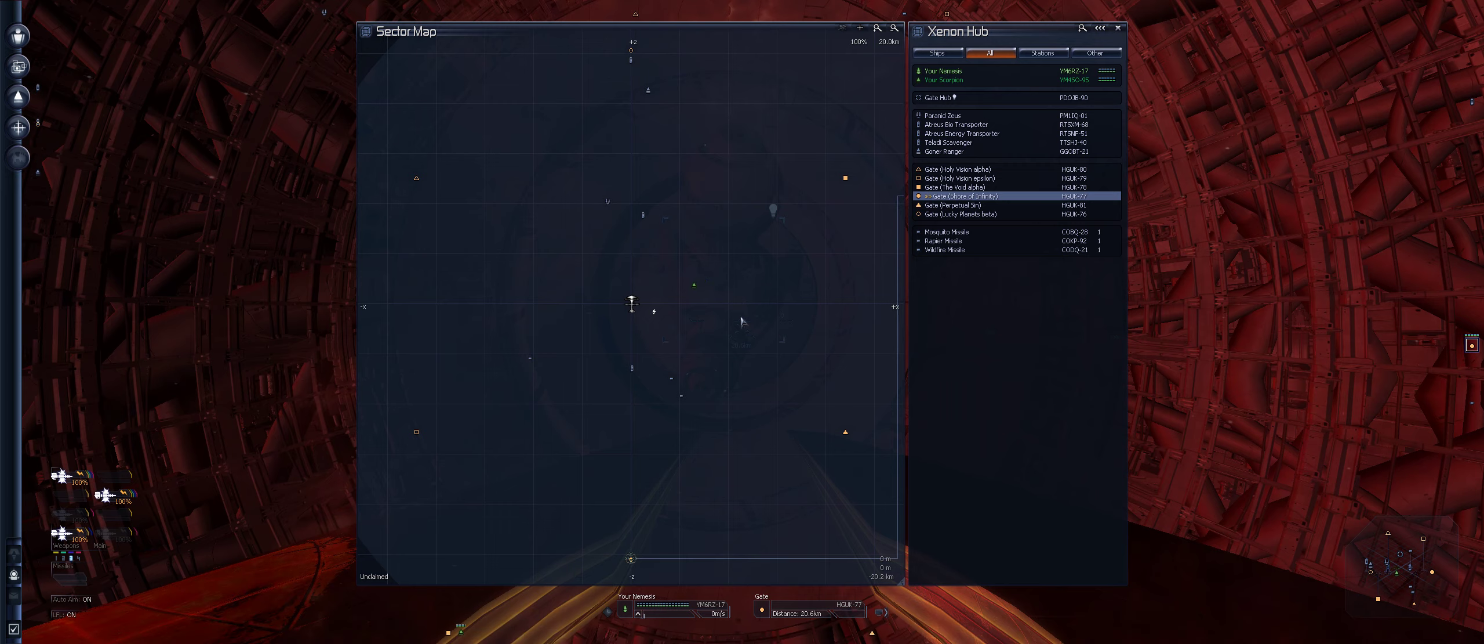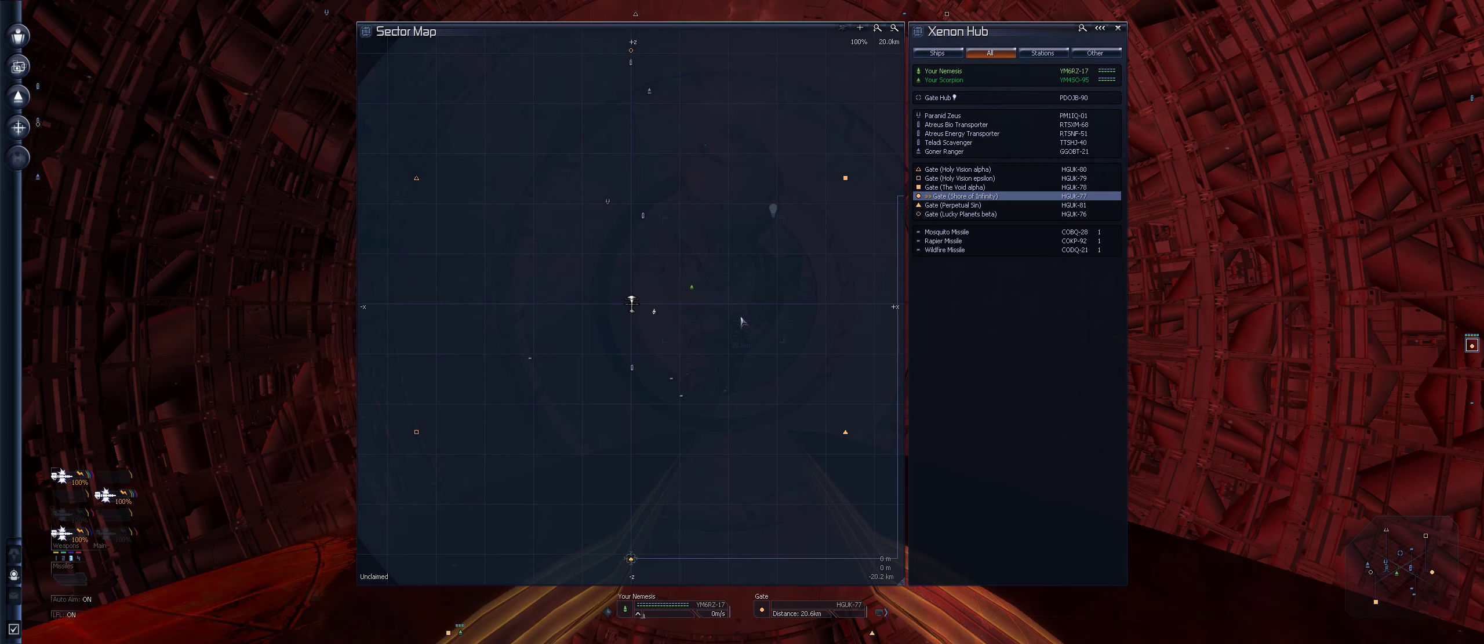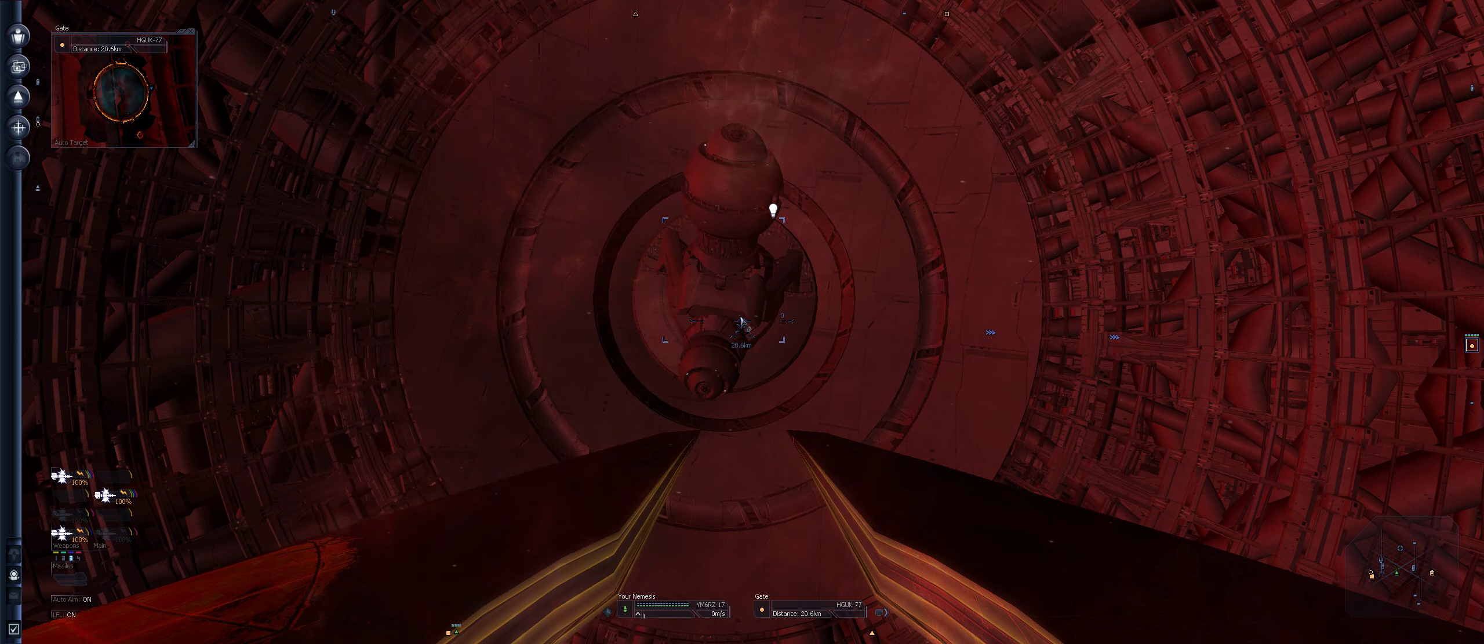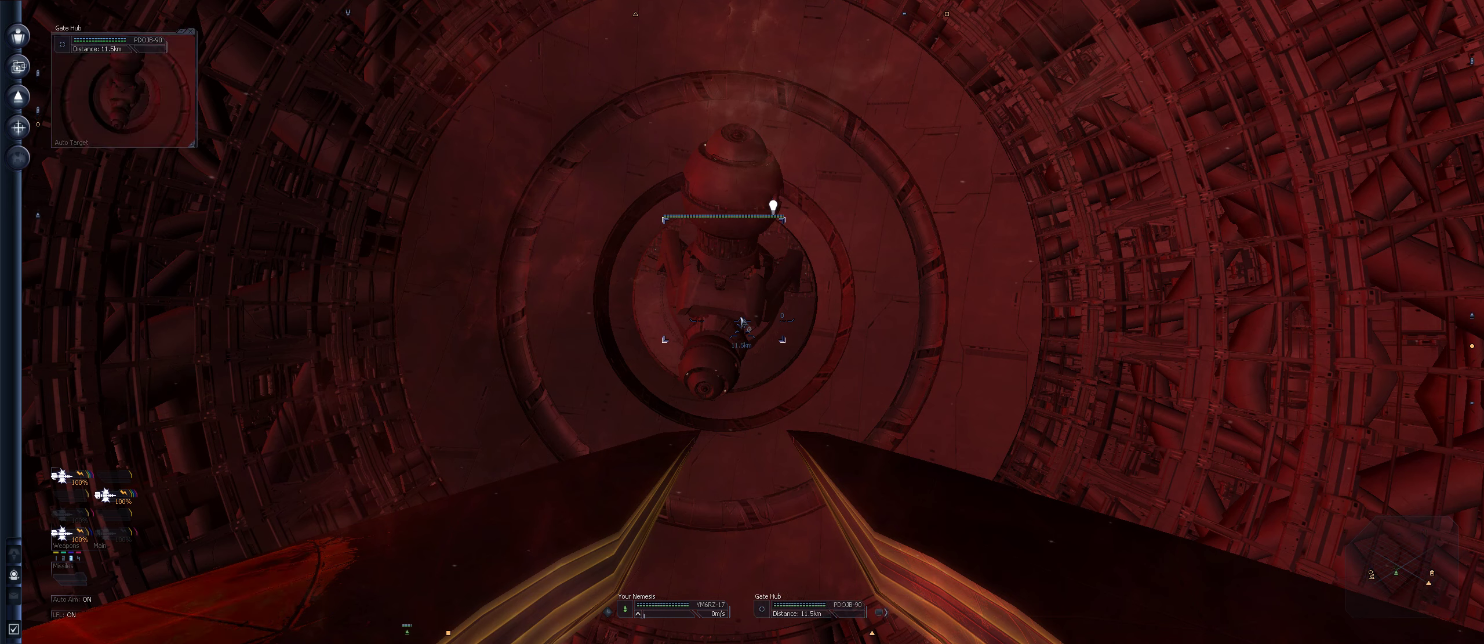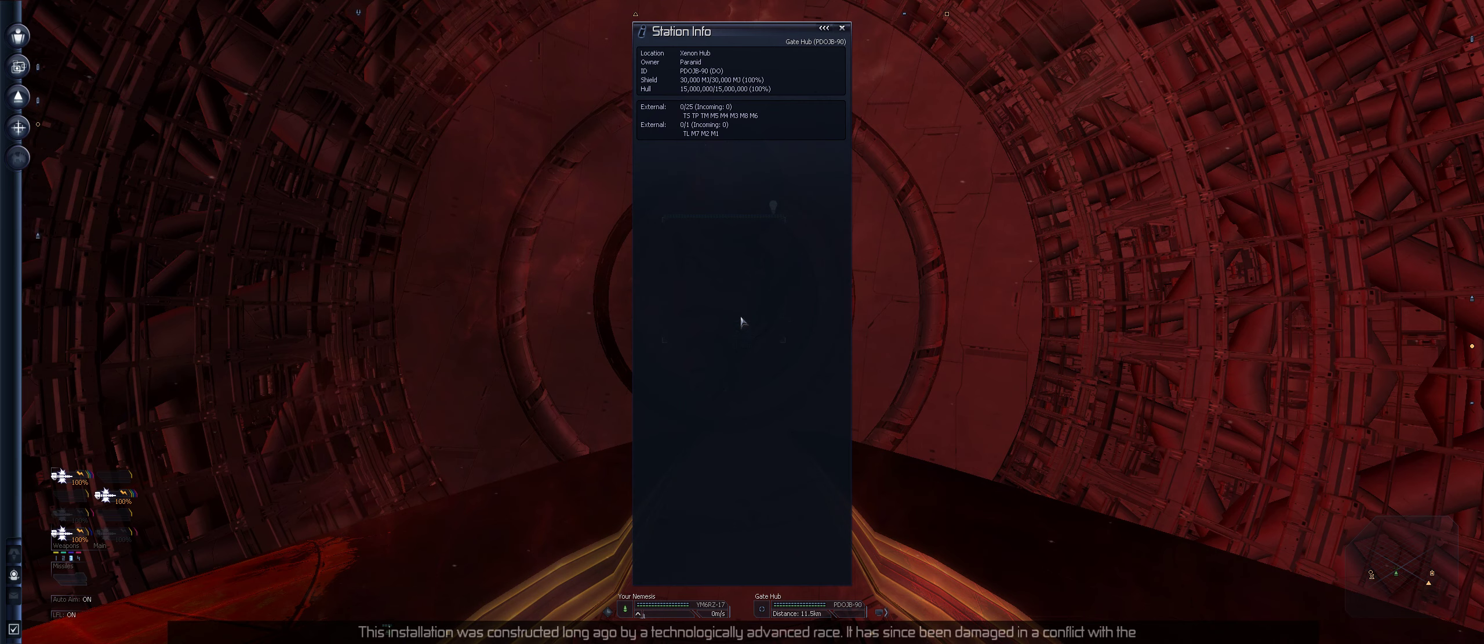Where should we go first? Should we go? Holy Vision we've just been there. The Void Alpha, Shore of Infinity. Why has that got three there? Let's go Shore of Infinity and have a look-see, shall we? Why not? Gate, Shore of Infinity. Oh look, Scorpion gets here. Bit late, fella.